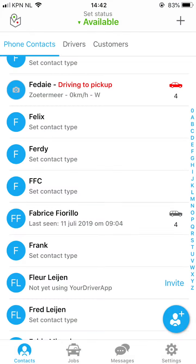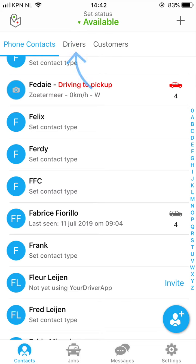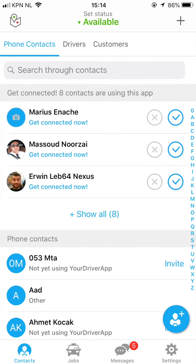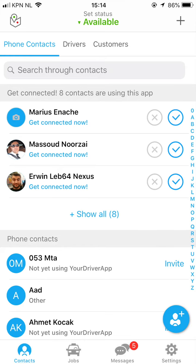As soon as you open your driver app, the app will help you build your network of drivers and customers straight from your phone contact list. This enables you to split your list into drivers you often work with and customers who book your service. Your driver app automatically shows which of your phone contacts are already using the app.